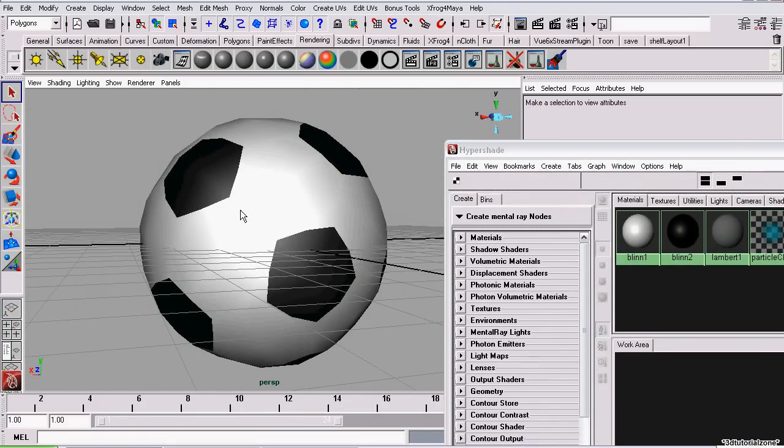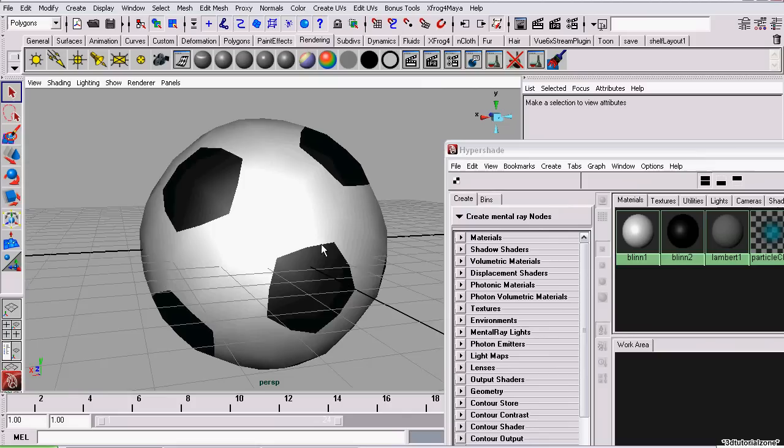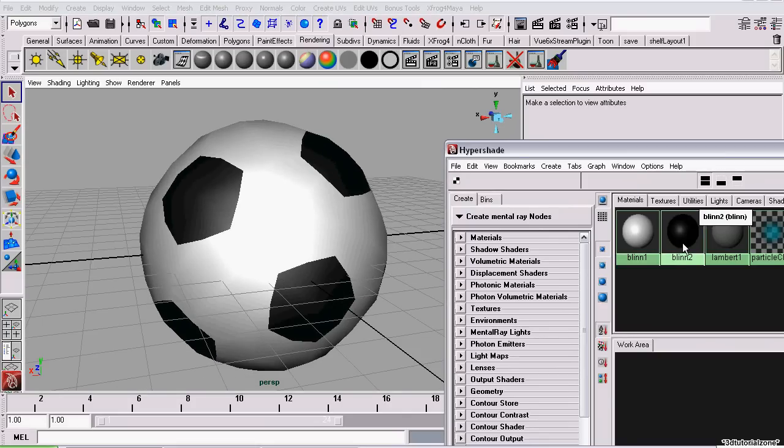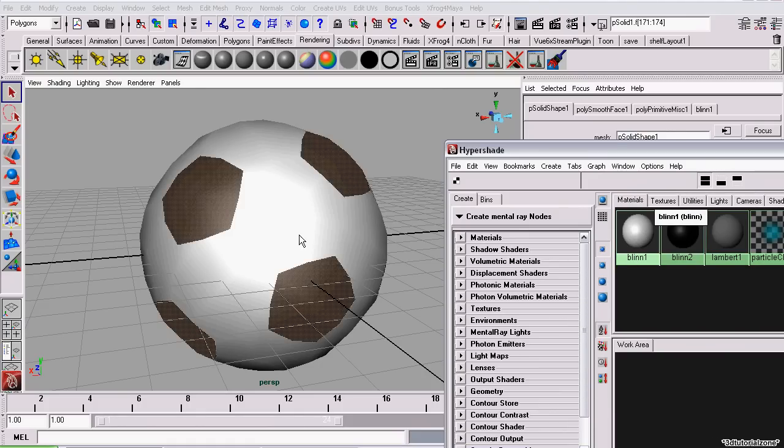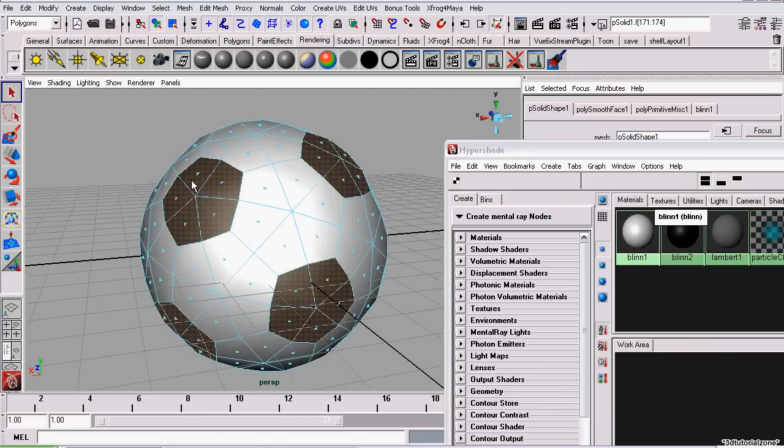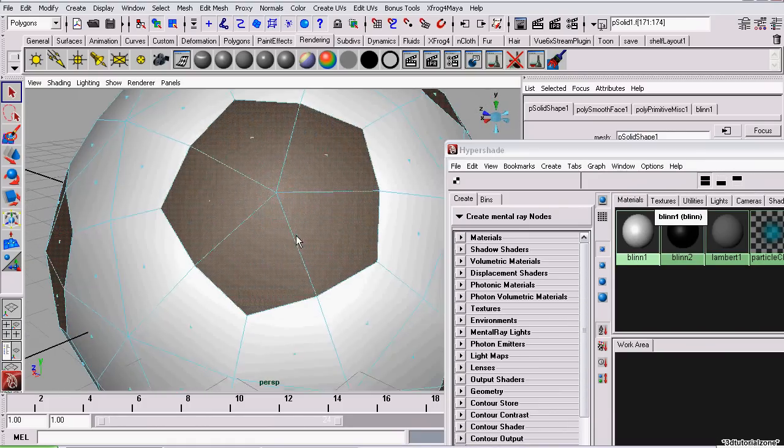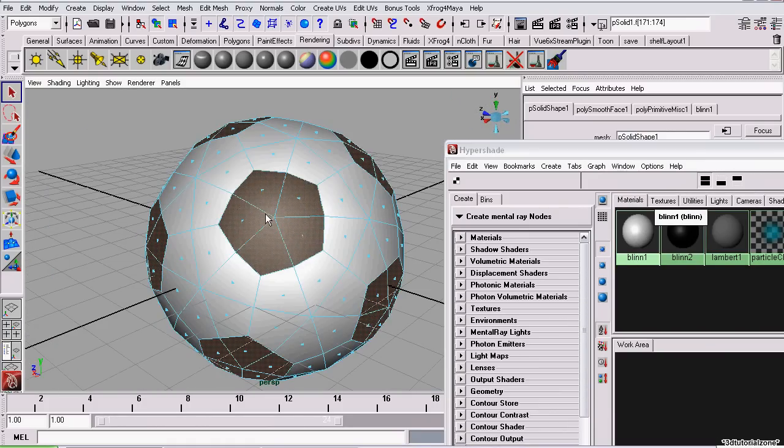And since all our pentagons are assigned with a black blend, we can just right click on our black blend and go to the option Select Objects with Material. Now it's automatically selected all the faces that have the black blend on them.